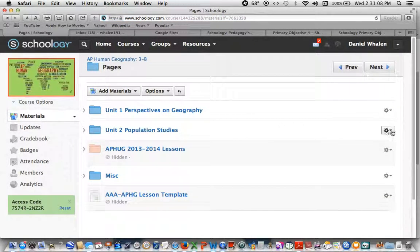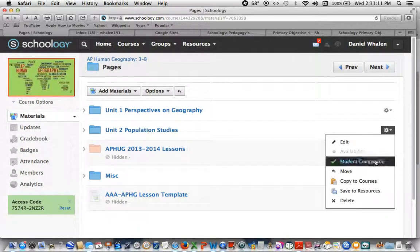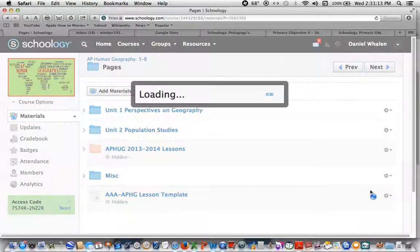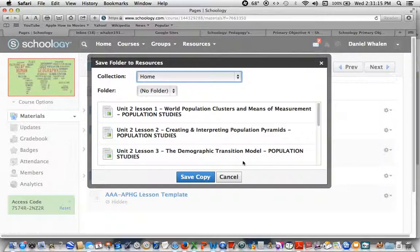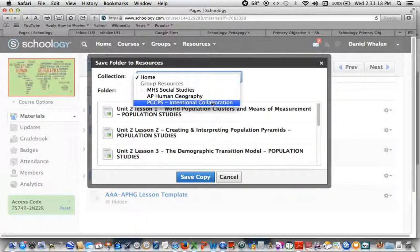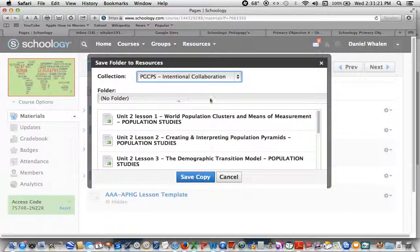What I'm going to do now is I'm going to save to resources. So I'm going to take everything in this folder and I am going to save it into this collection that says PGCPS Intentional Collaboration.